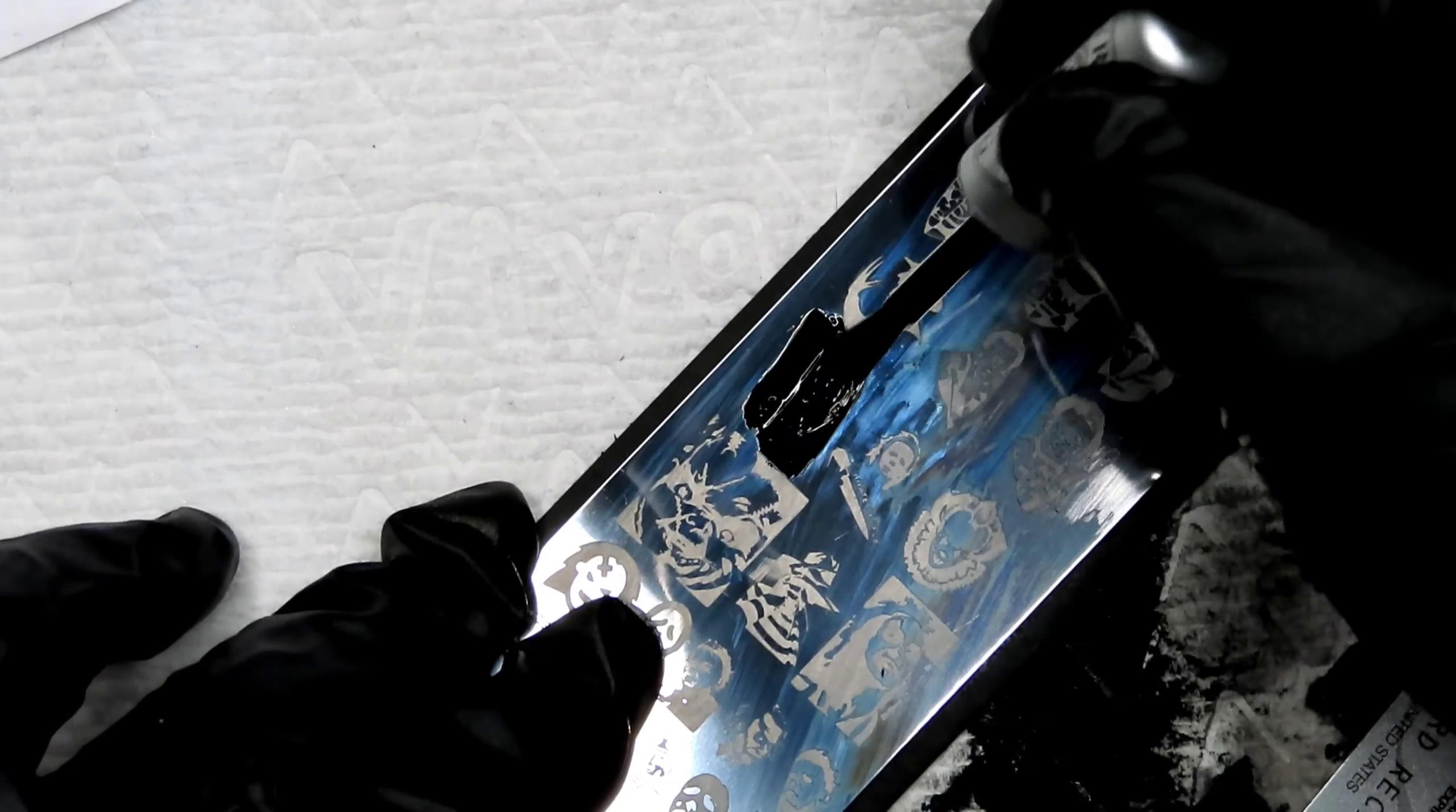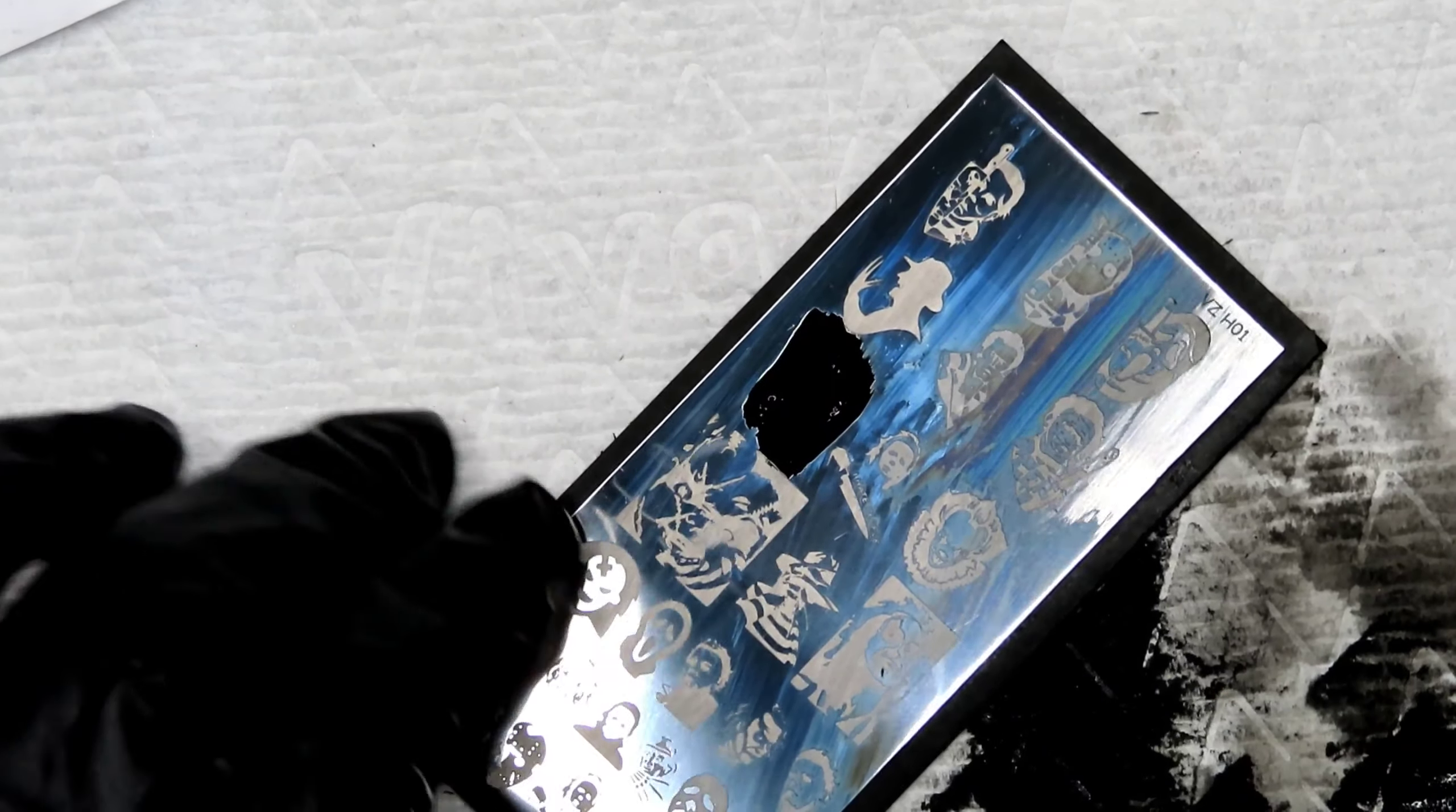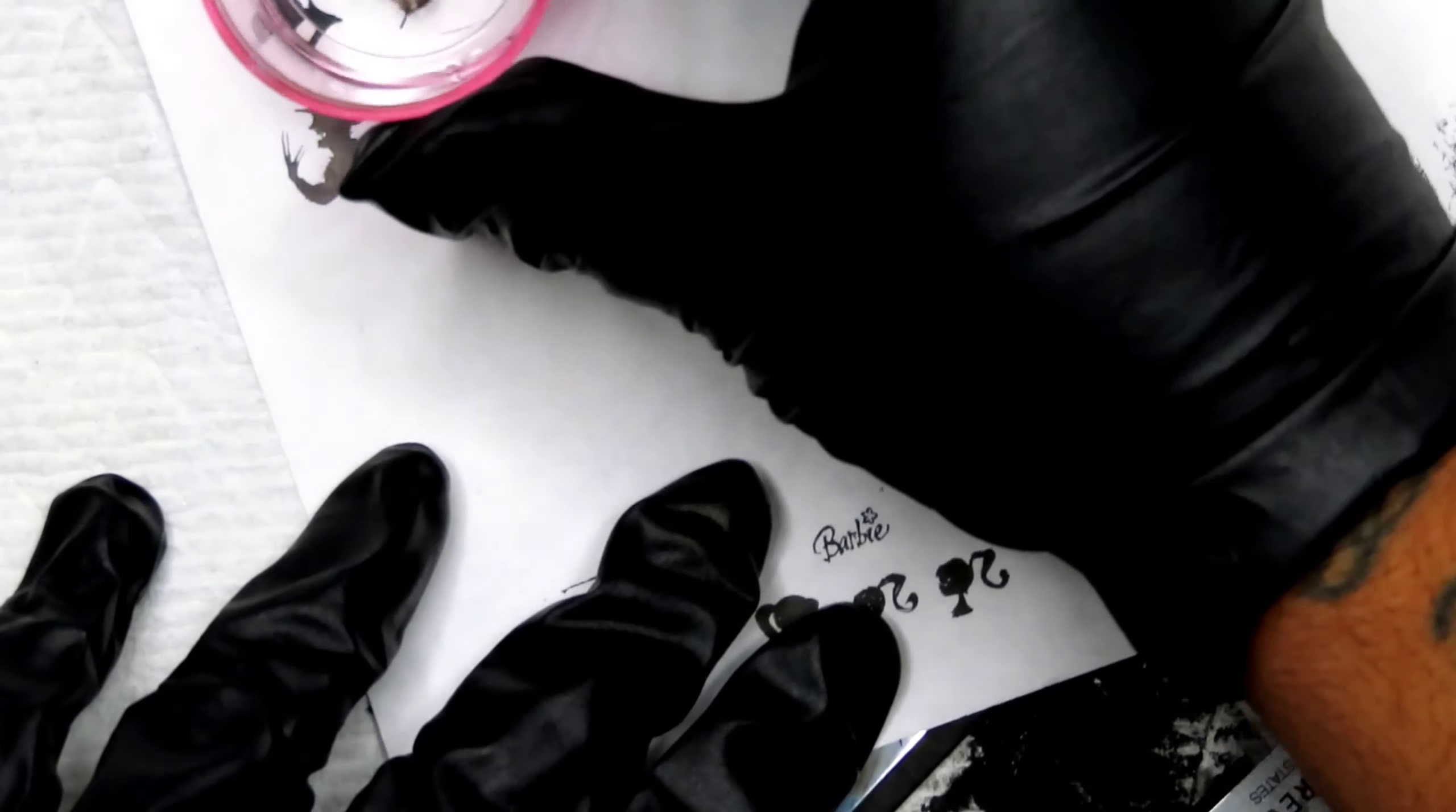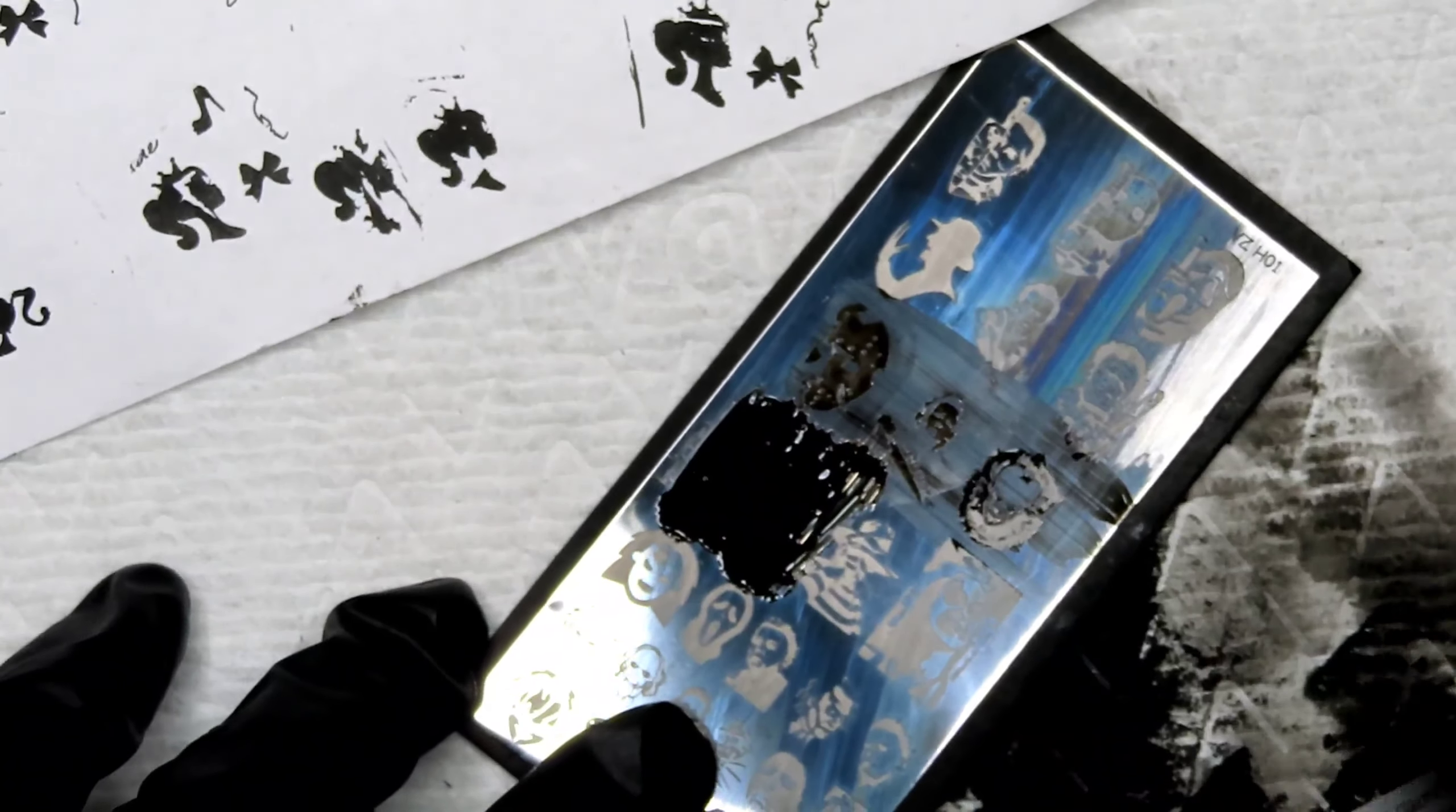So I'm going to do this one right here. This is the Jason mask. That one stamped perfectly fine too. It didn't give me any problems at all. And then I'm going to do this big Chucky face. And that one worked out perfectly fine too.